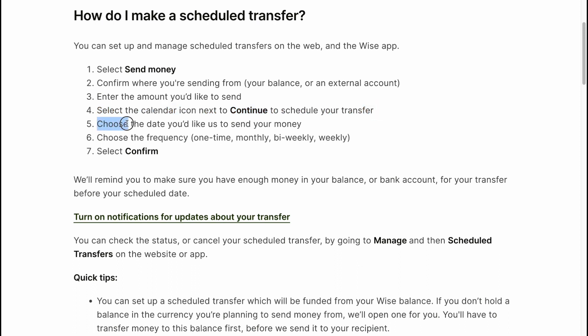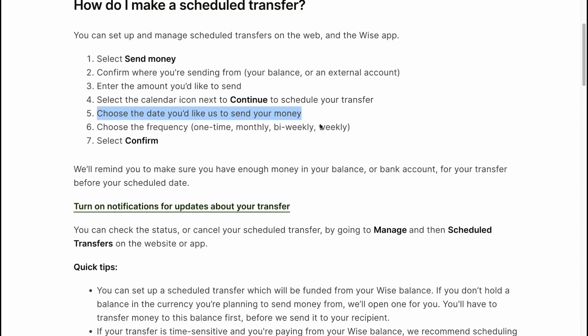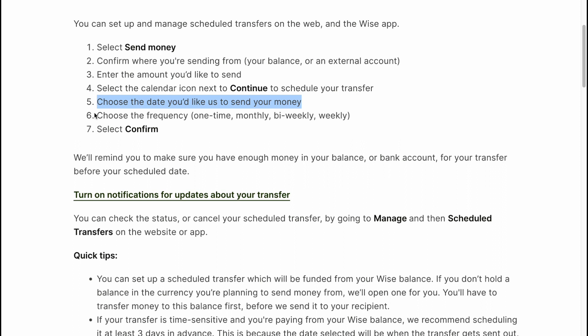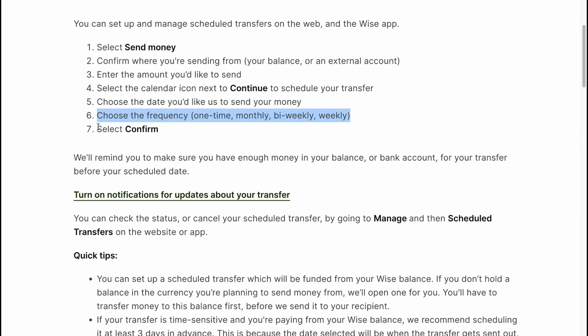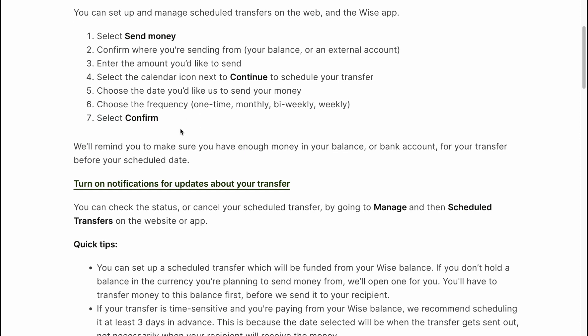Choose the date you'd like us to send your money. Then choose the frequency: one time, monthly, bi-weekly, or weekly, and select Confirm.